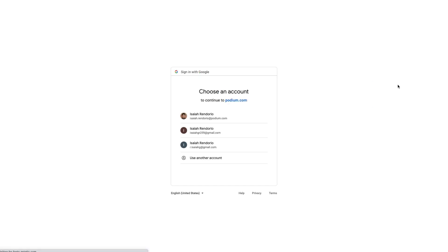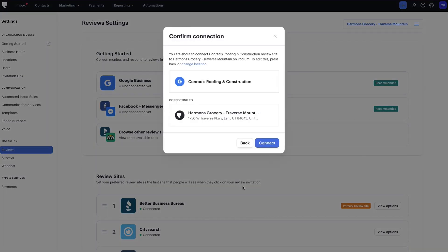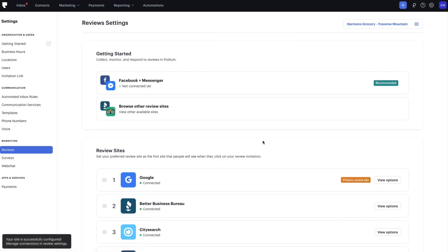From here, either sign in or select the Google account your Google Business Profile is under. Now you'll need to grant Podium access to your Google Business Profile page. Next, confirm you are about to connect the selected location. Once you click Connect, you'll be brought back to the Review Settings page.